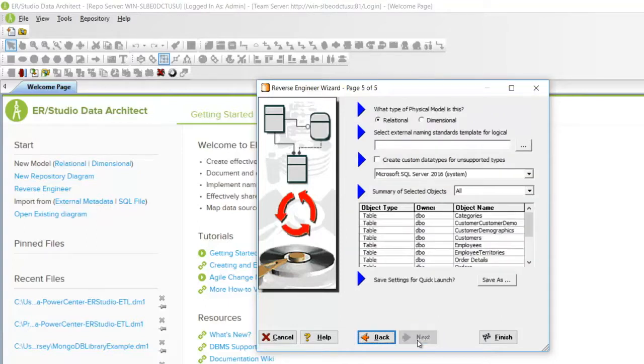You can now choose the type of physical model, either relational or dimensional. This is relational. You can also choose a naming standards template if you have one.